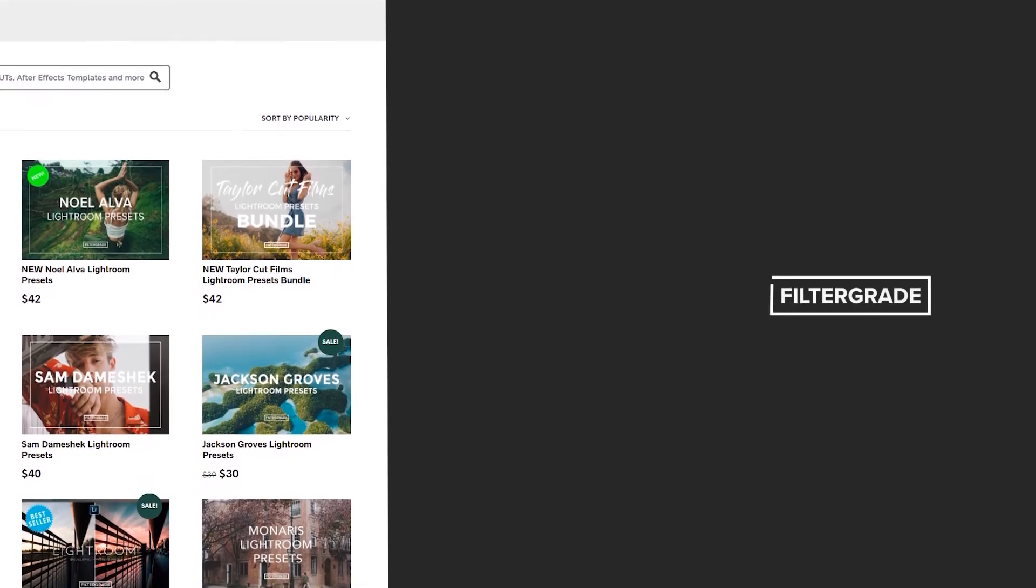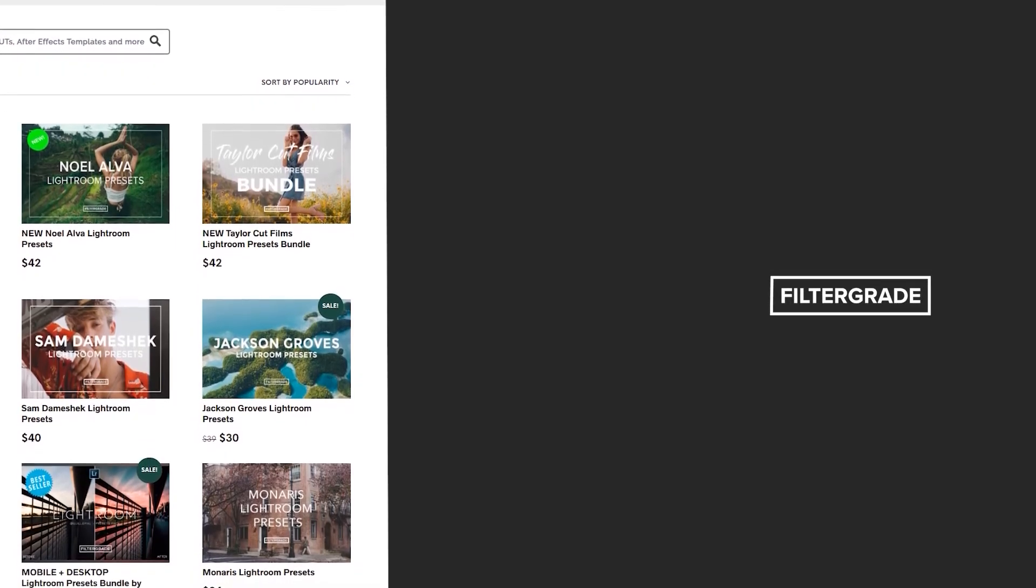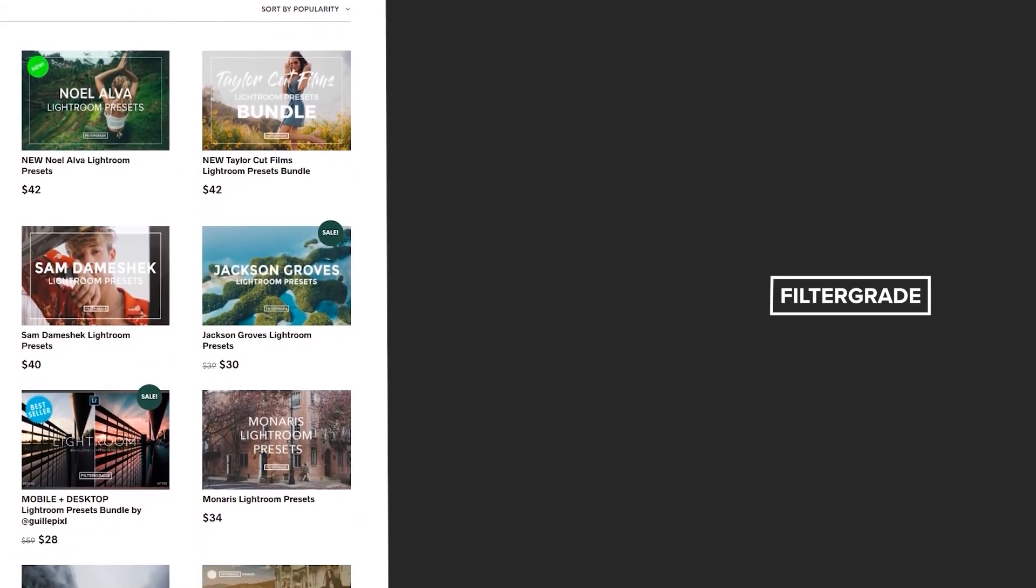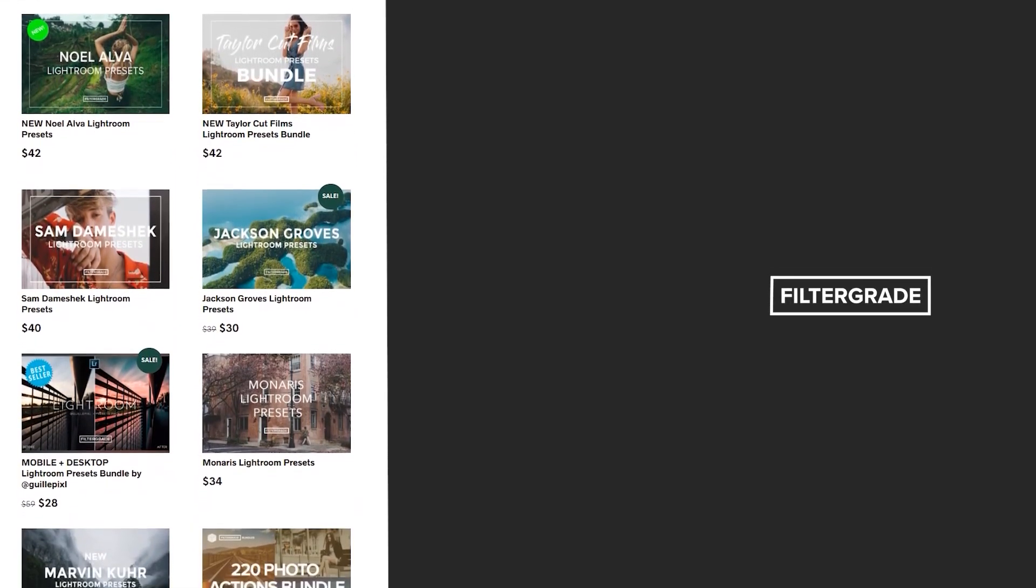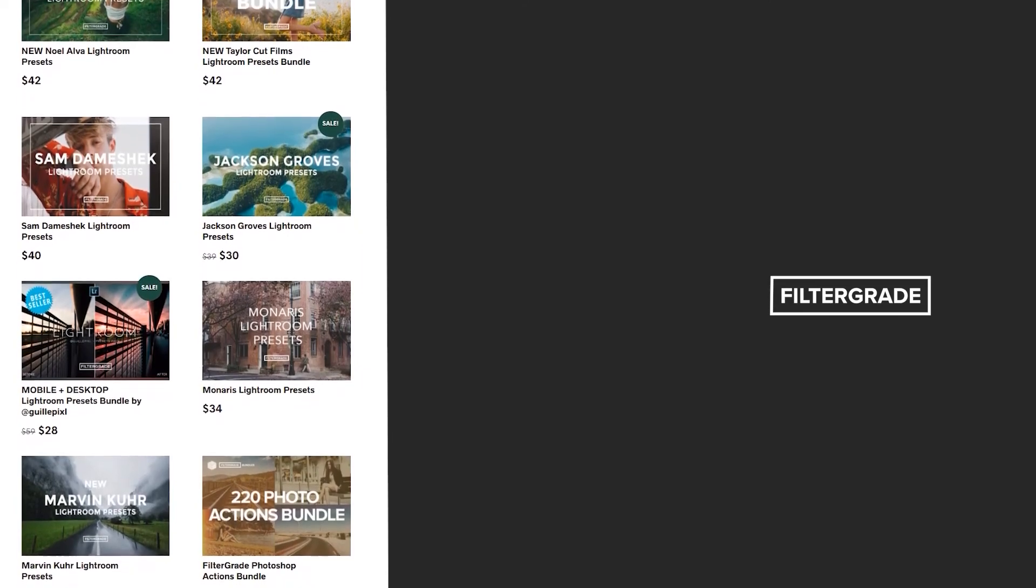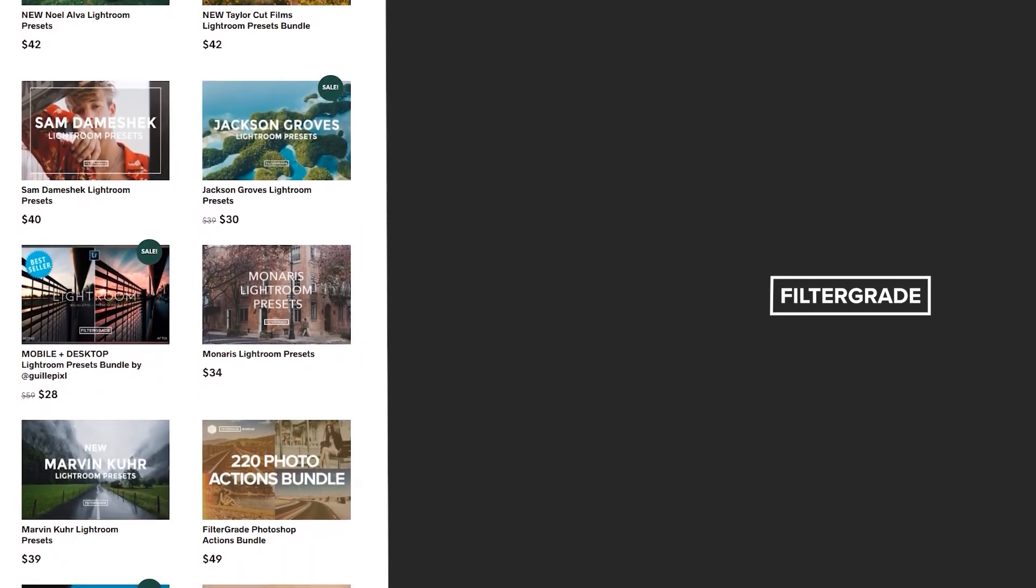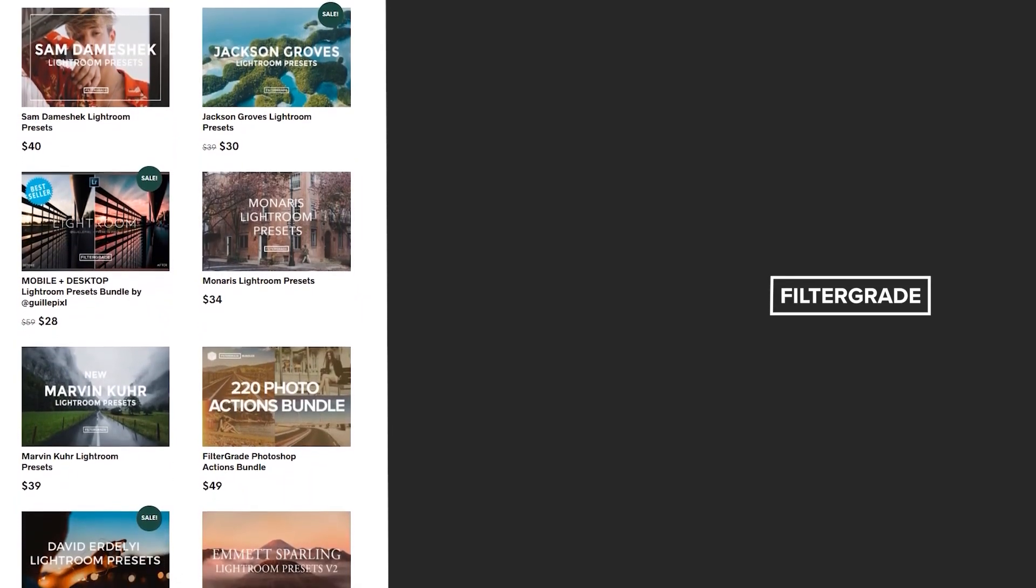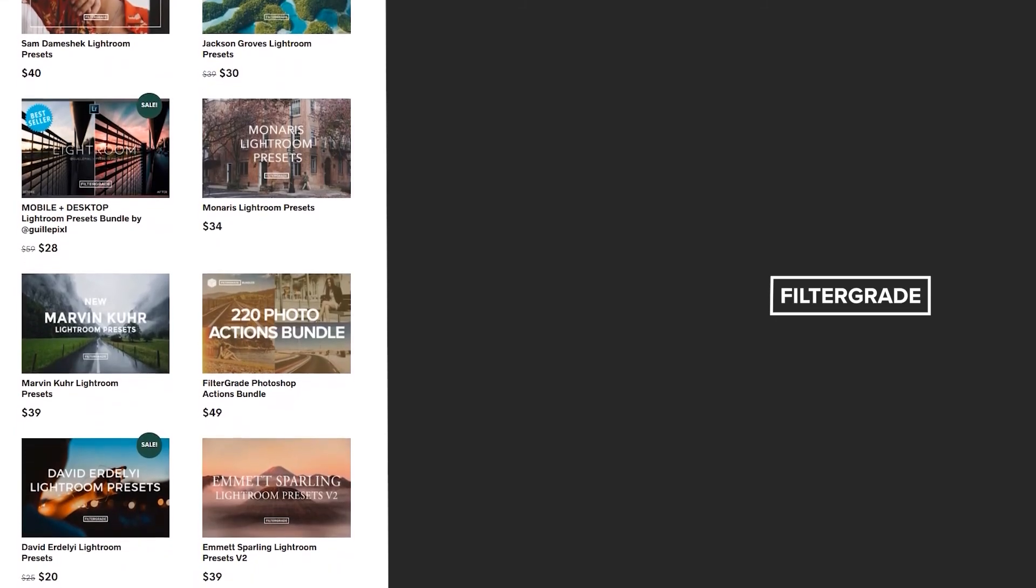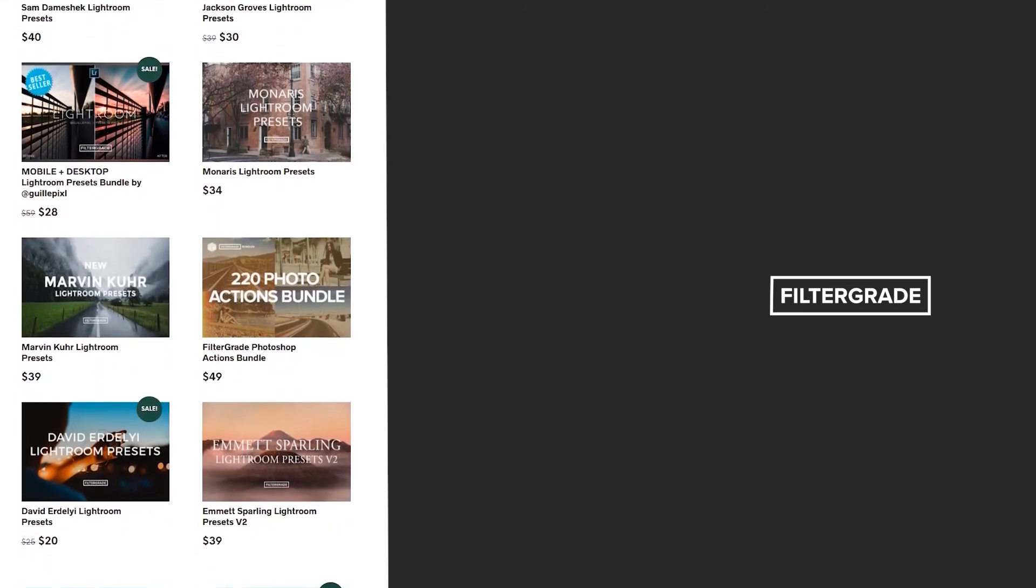If you enjoyed this video, be sure to like and subscribe and leave a comment down below. And if you're looking for professional LUTs, Lightroom desktop and mobile presets, Premiere Pro templates, and more photo and video education, visit FilterGrade.com today.